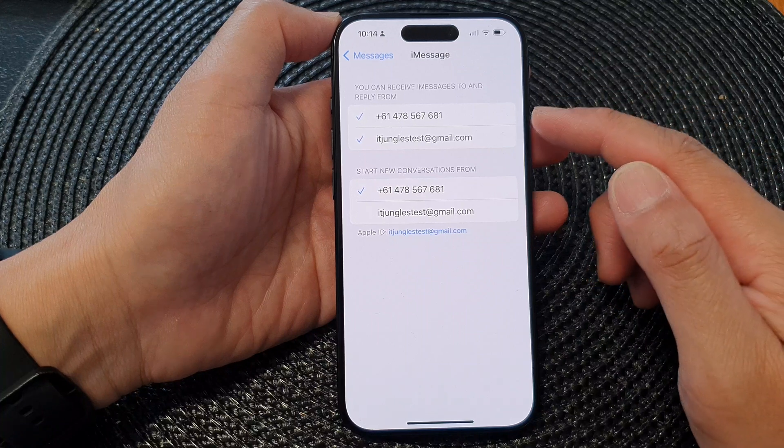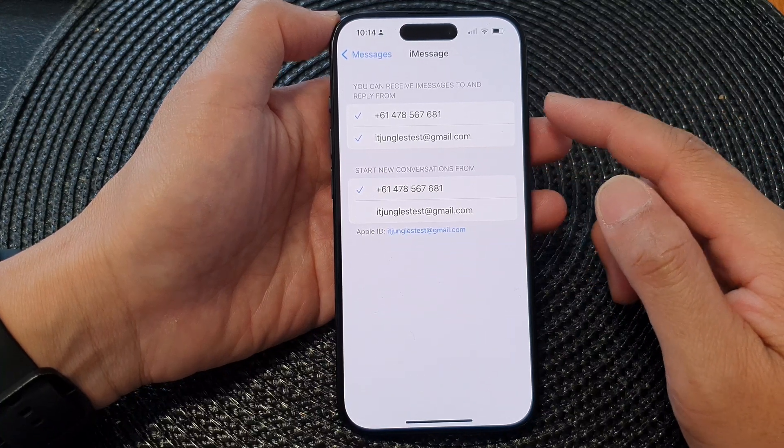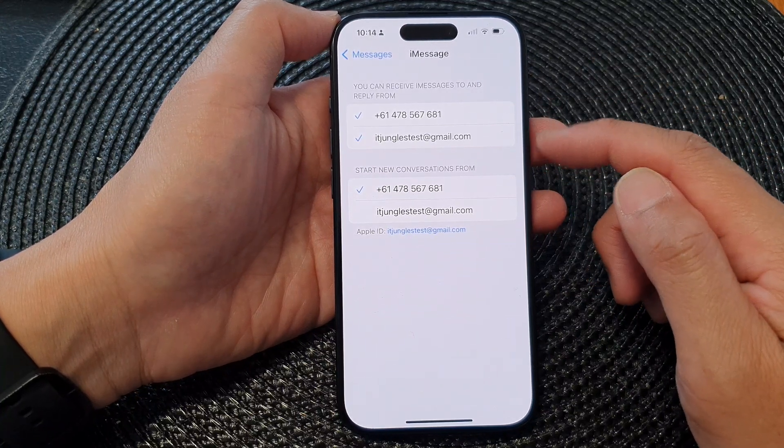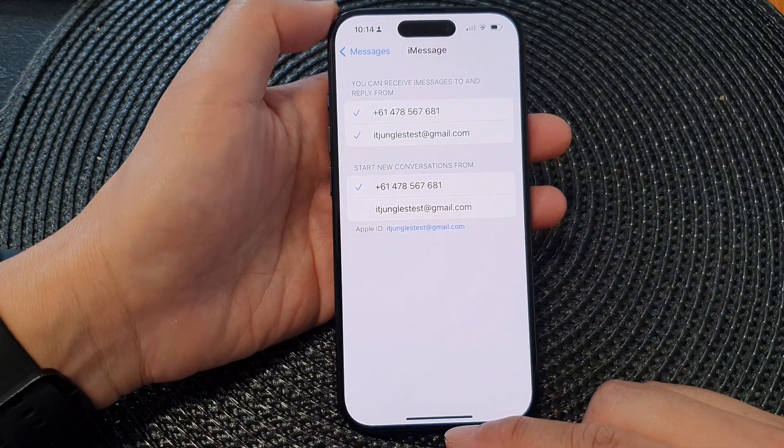Then you can tap on Send and Receive. In here, you can use a phone number or email address to send messages, or you can use both. And that's it!